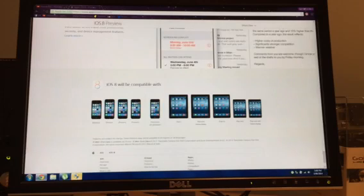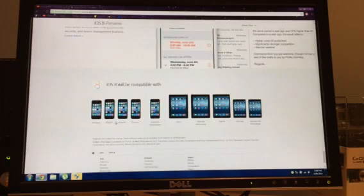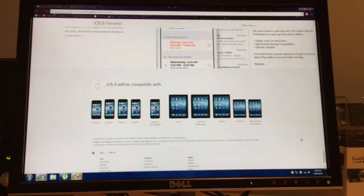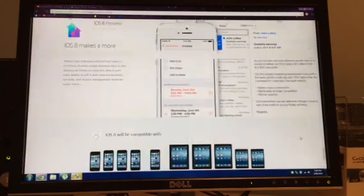As you can see, it shows the models that will be compatible with iOS 8: iPhone 4S, iPhone 5, iPhone 5C, iPhone 5S, iPod Touch 5th generation, iPad 2 surprisingly, iPad with Retina Display, iPad Air, iPad Mini, and iPad Mini with Retina Display.